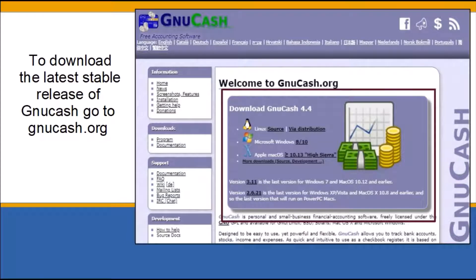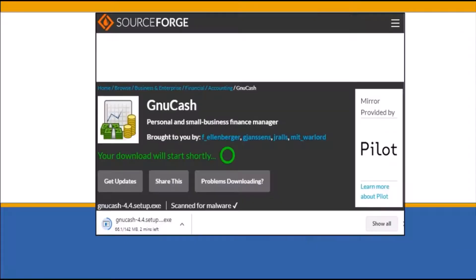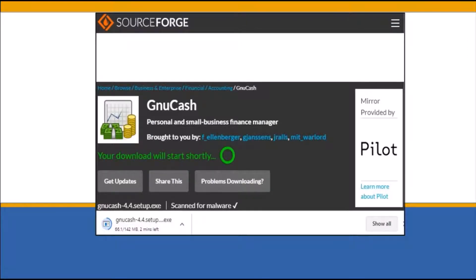Once you click on an option, you will be directed to a download page. On the download installation page, the message 'your download will start shortly' will appear. With some browsers, you will see the download in progress on the bottom of the screen.